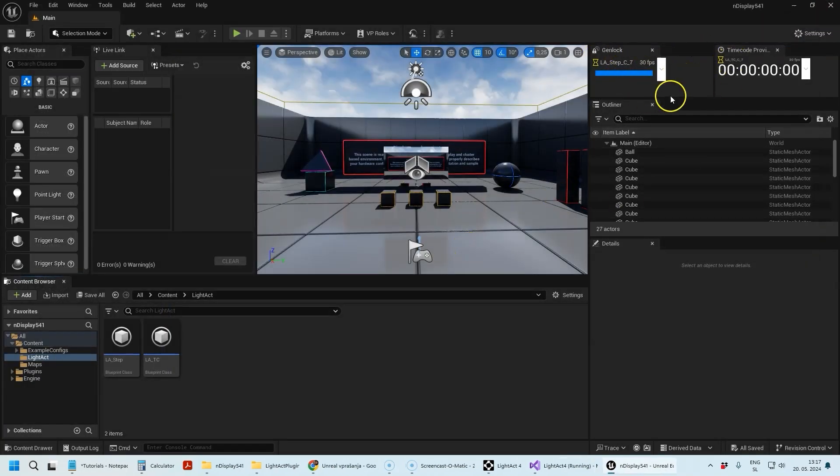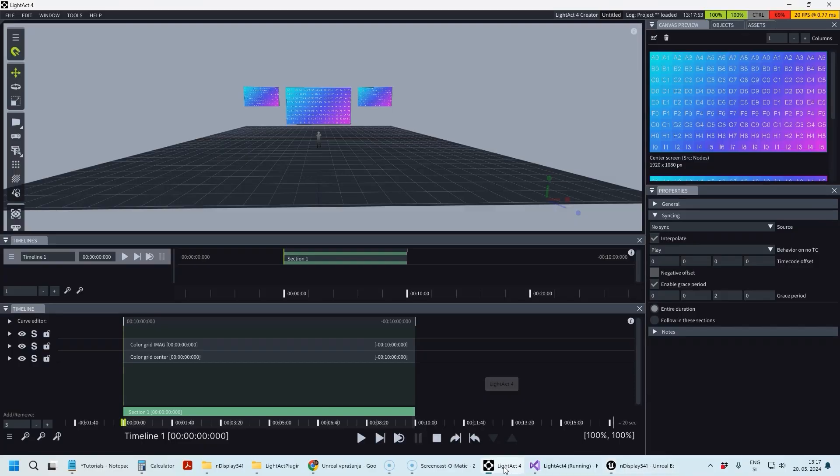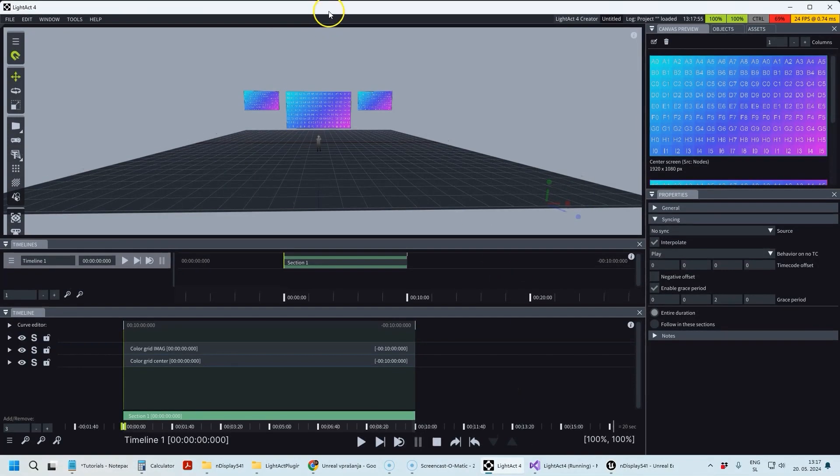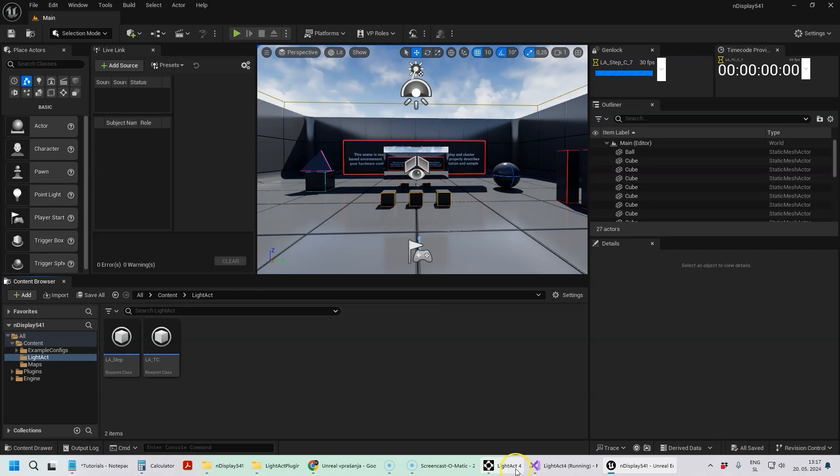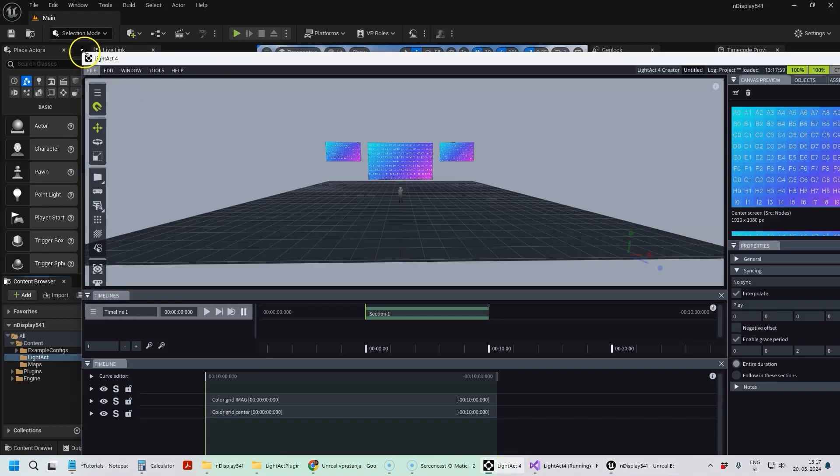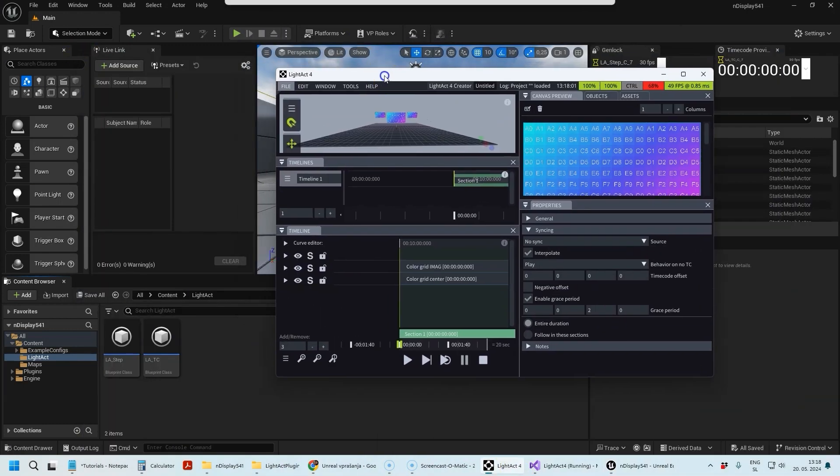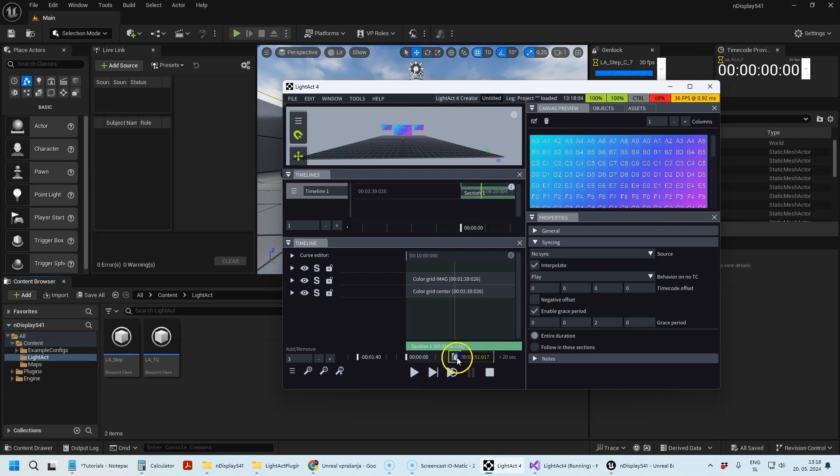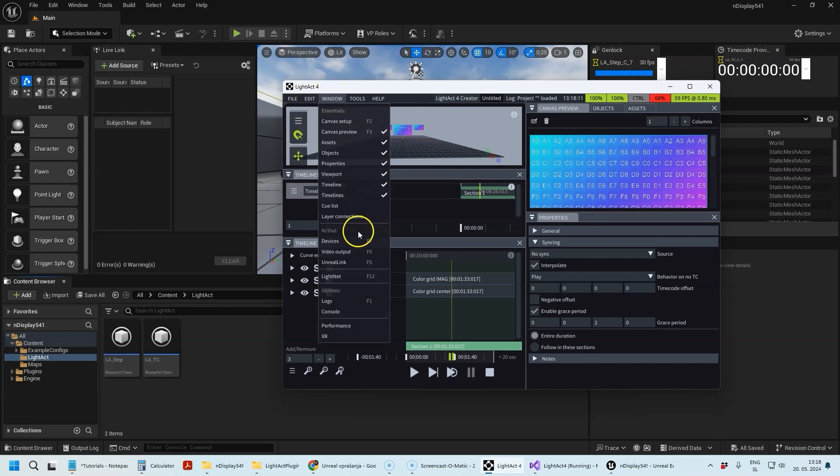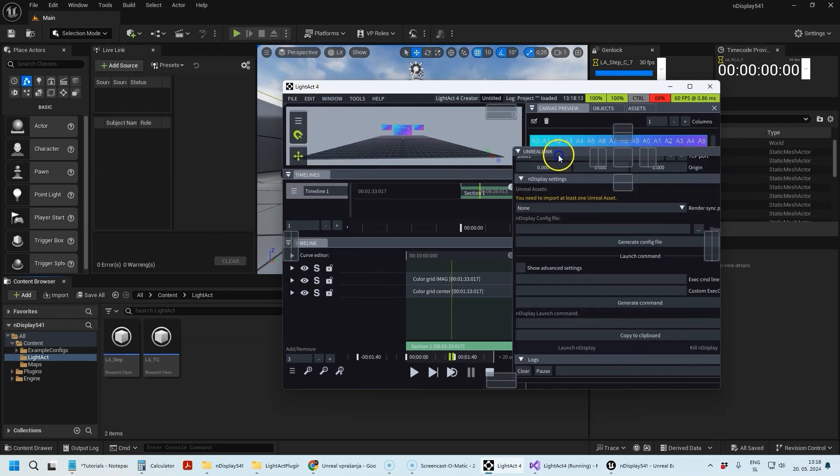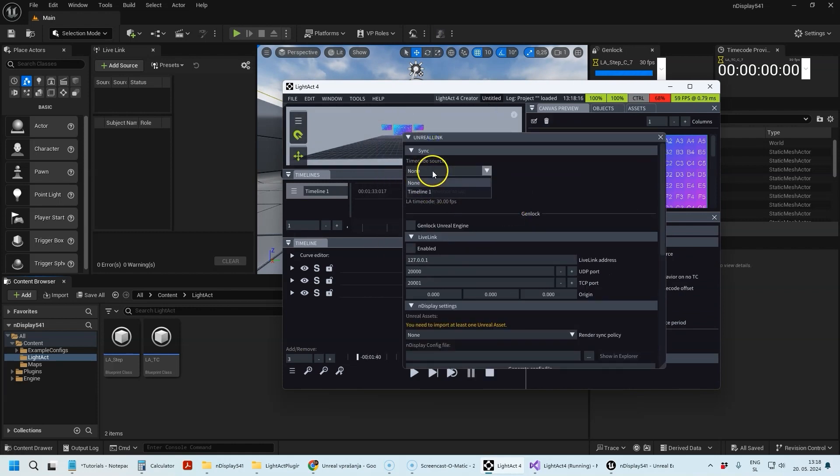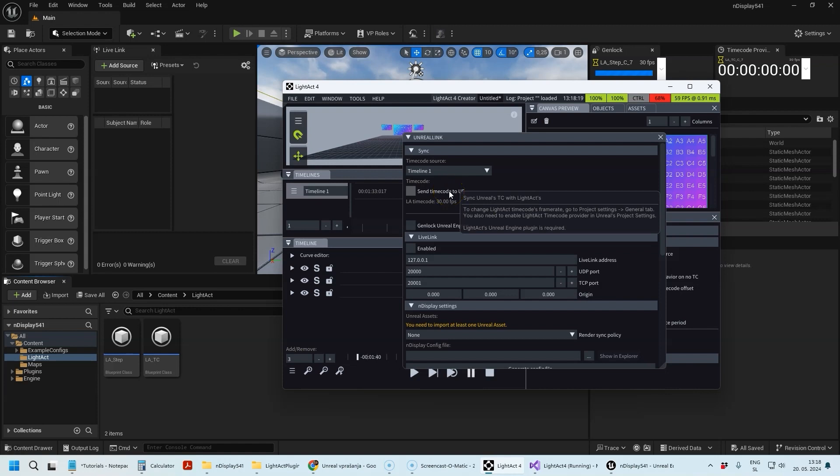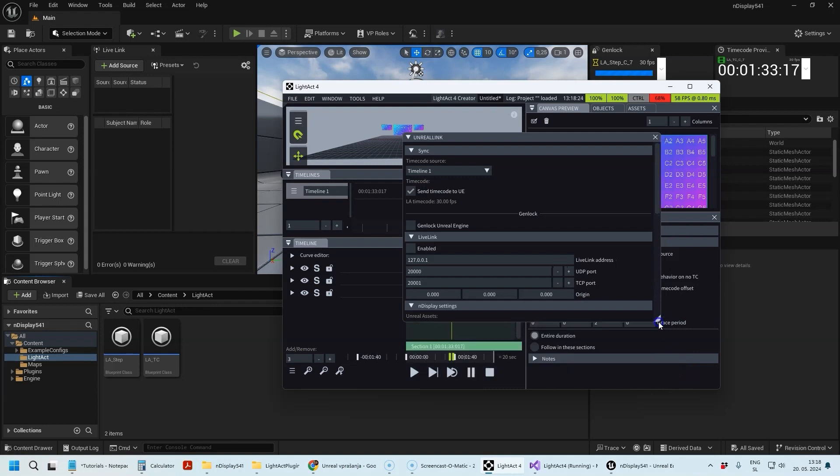Now as you can see these windows changed. At the moment the timecode doesn't follow yet. What I'm going to do is go to the Unreal Link window and select Timeline 1 as the time code source, and I'm going to select Send Timecodes to UE. Now you see that the timecode of Unreal Engine is following the timecode of LightAct.